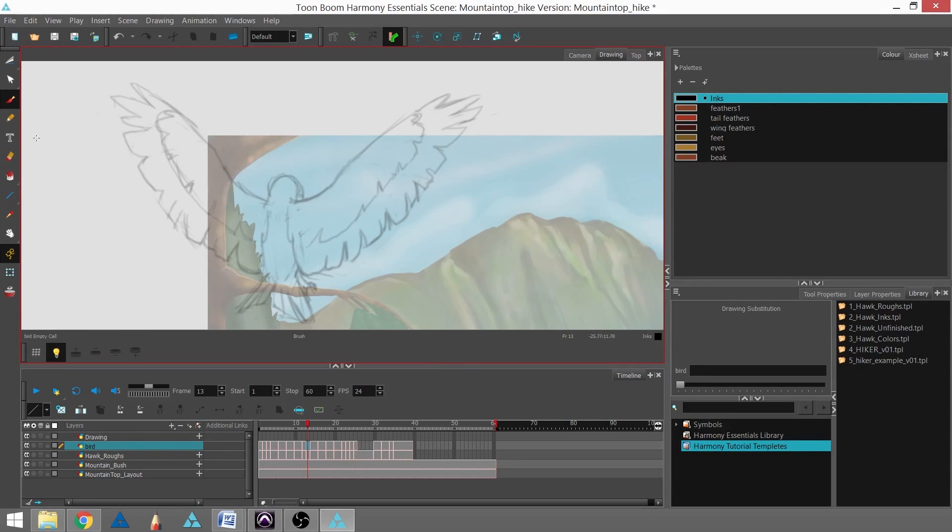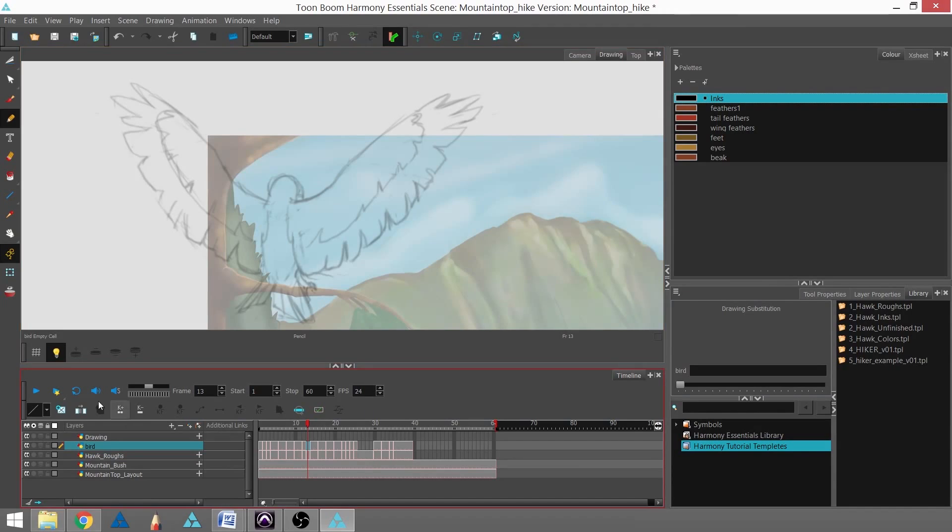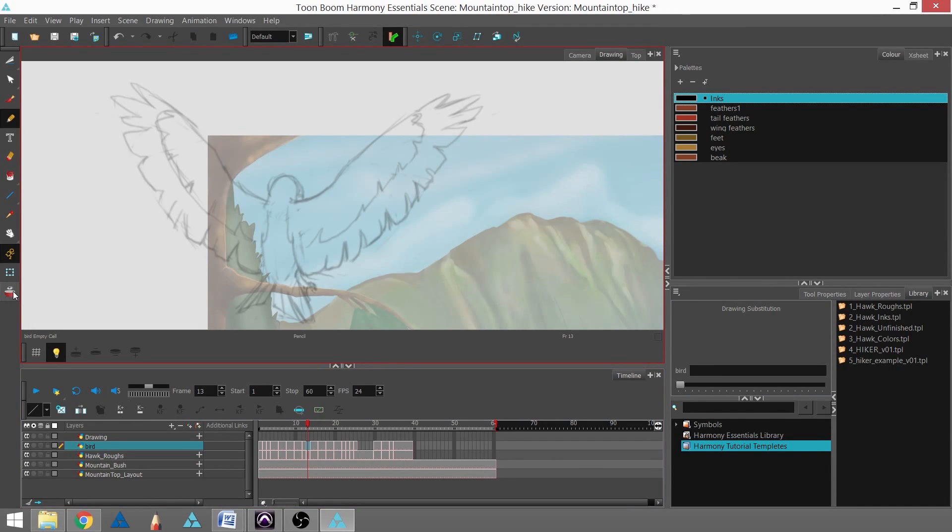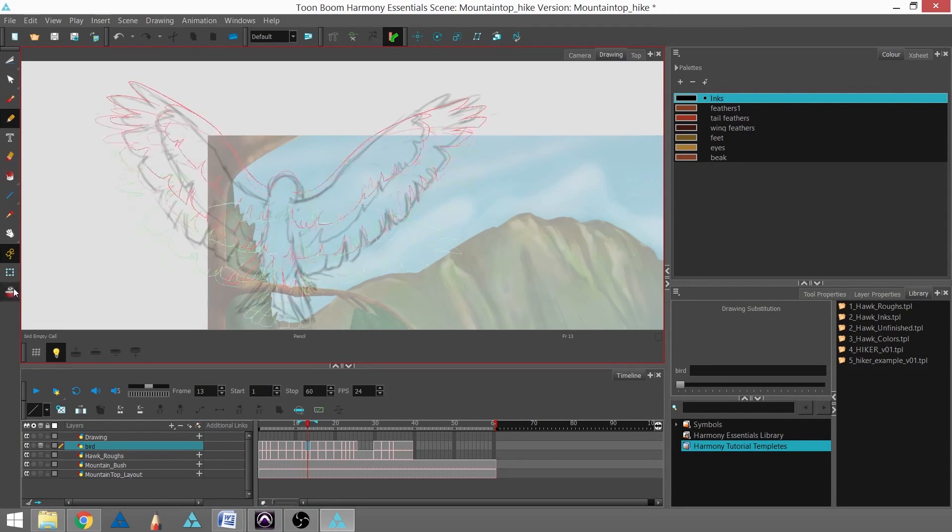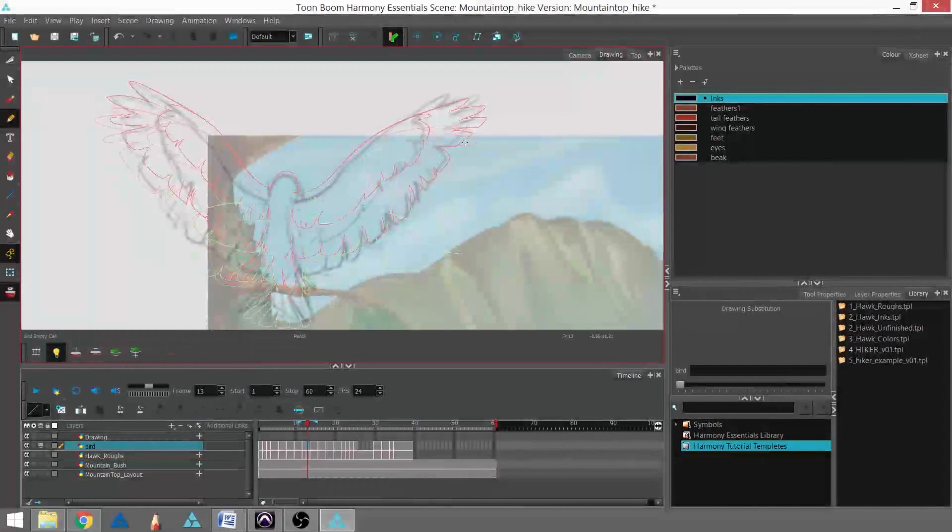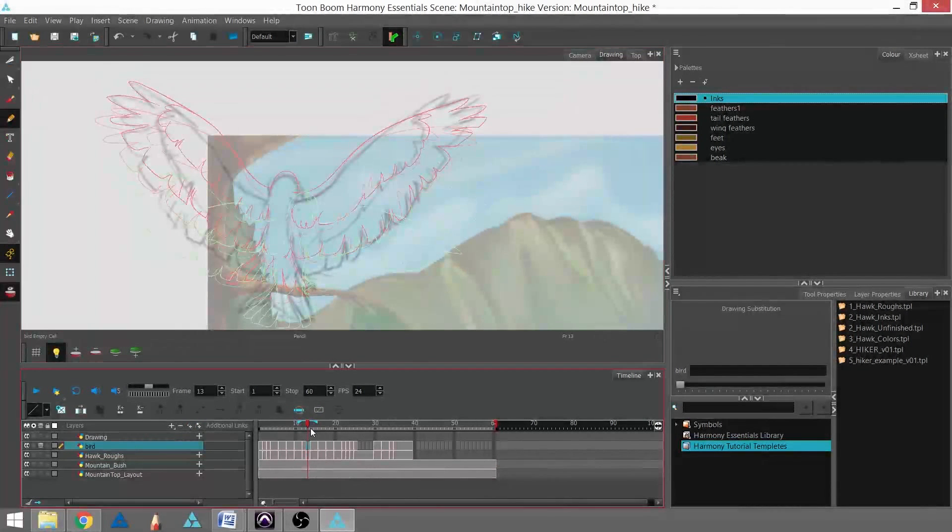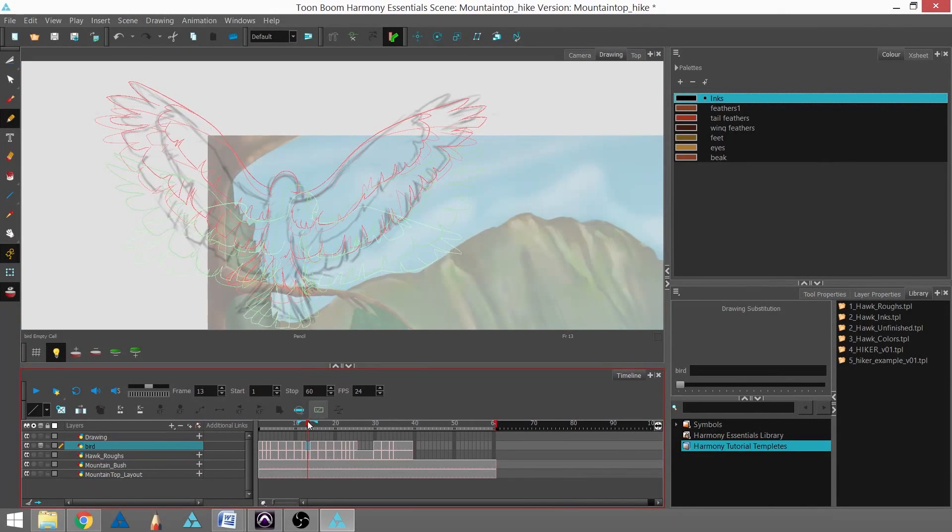use a tool called the onion skin. Right here this gray and red icon is our show onion skin. If I click it I can now see two frames ahead and two frames behind as shown by the